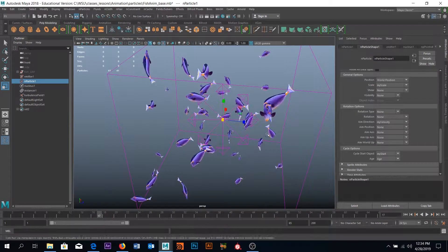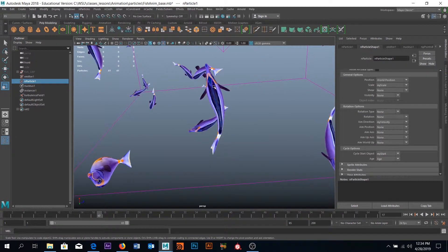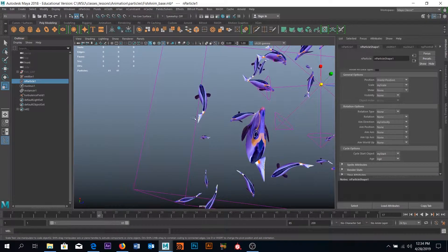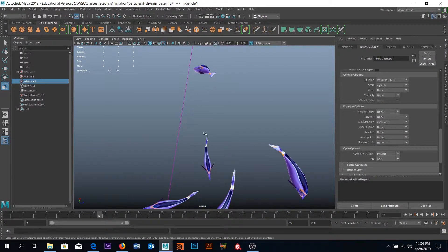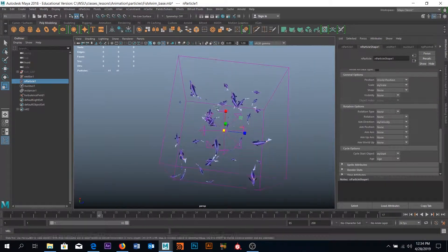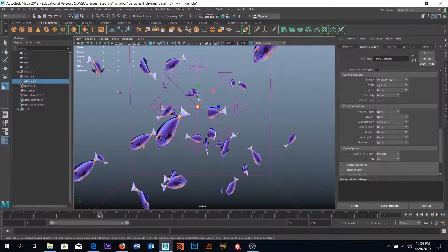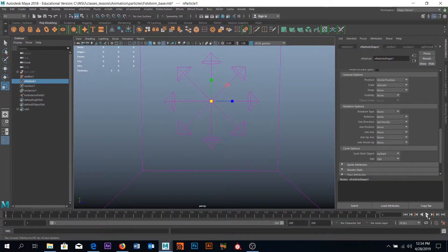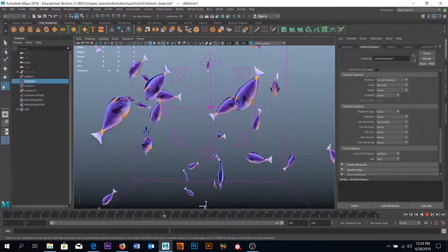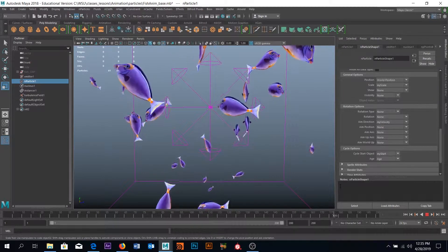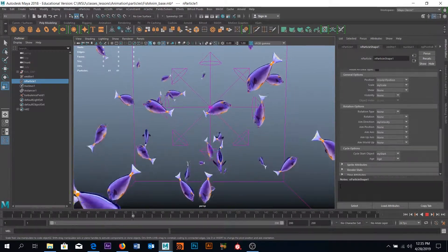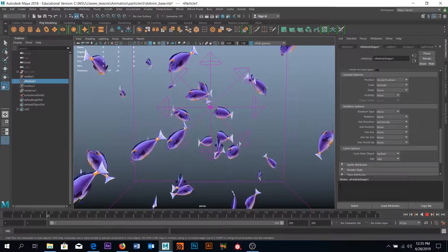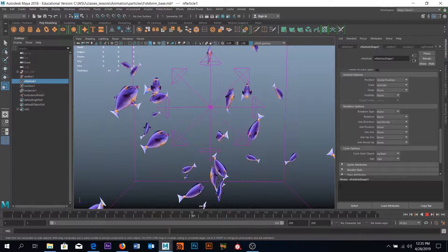Now rewinding and playing, we can see this fish's tail going off to the left, another fish's tail going to the right, and another somewhere in the middle — they're all randomized. Our fish now face the direction the particle is traveling based on the velocity, and they all animate at different points in their swim cycle. Hopefully this has been helpful!